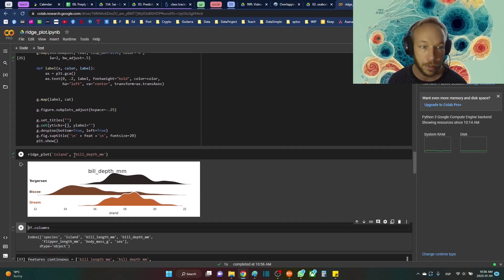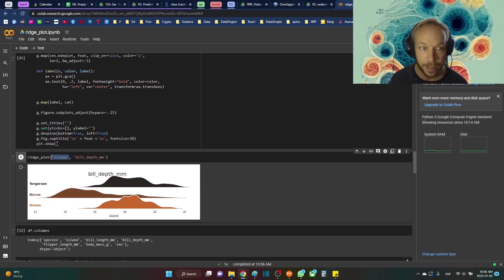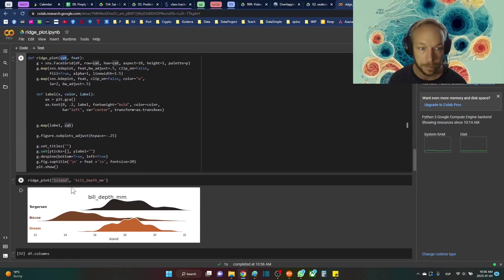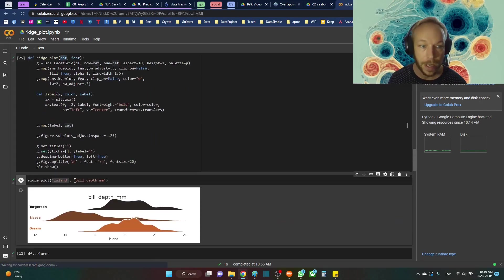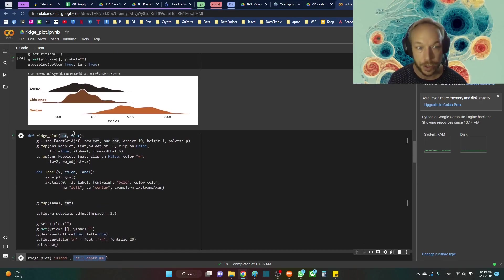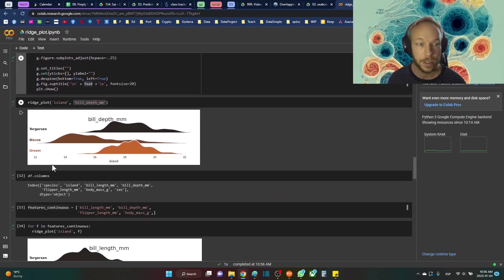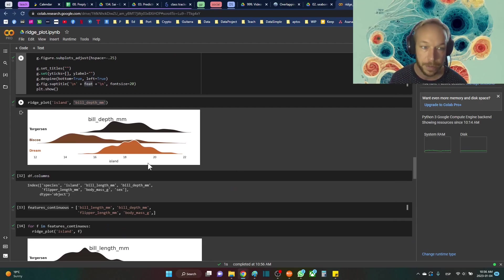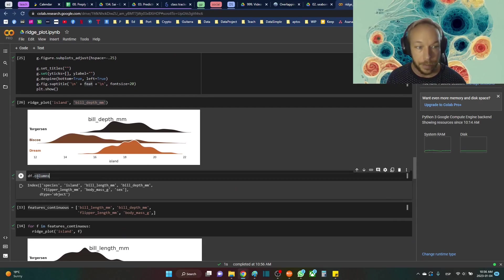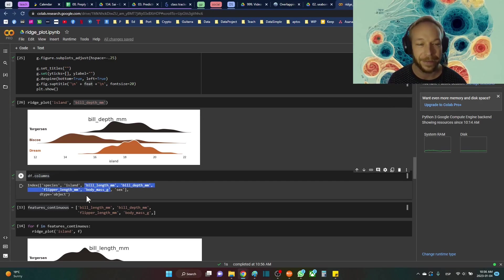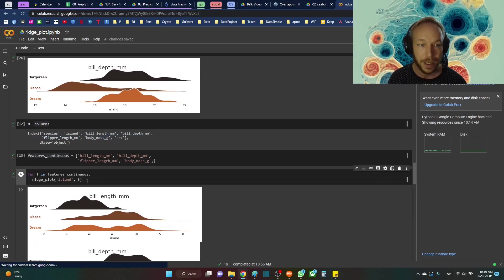So you're just running the function once. So we see Ridgeplot, we're putting in our island, our category in the left-hand side, and this is the first feature. And then in the right-hand side, we're putting in our continuous feature right here. So our category and our continuous feature, and it makes this nice plot. I did df.columns to get the column names and I selected column index just to be sure I'm spelling them correctly.